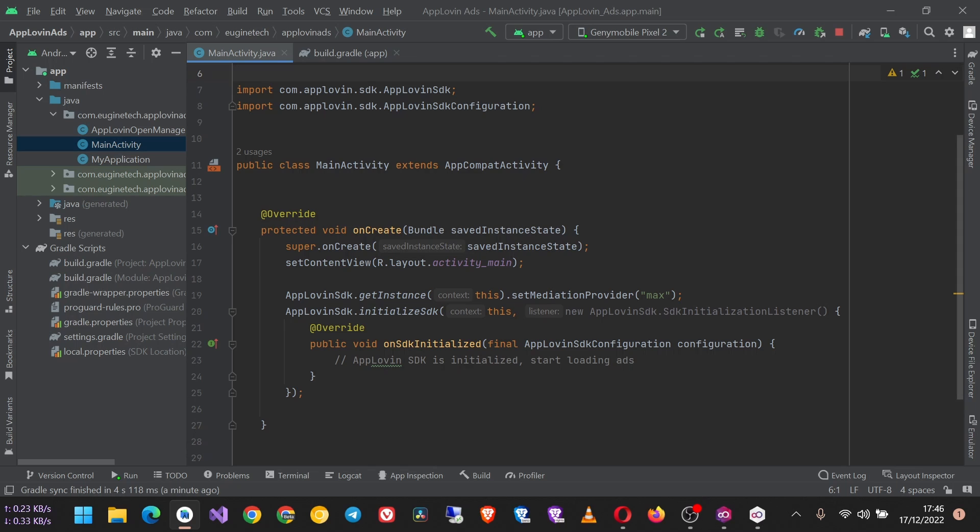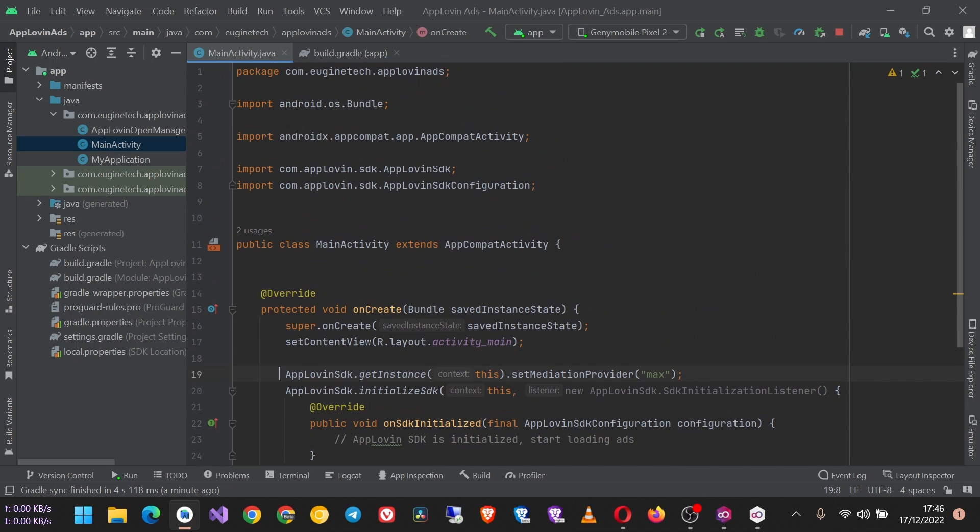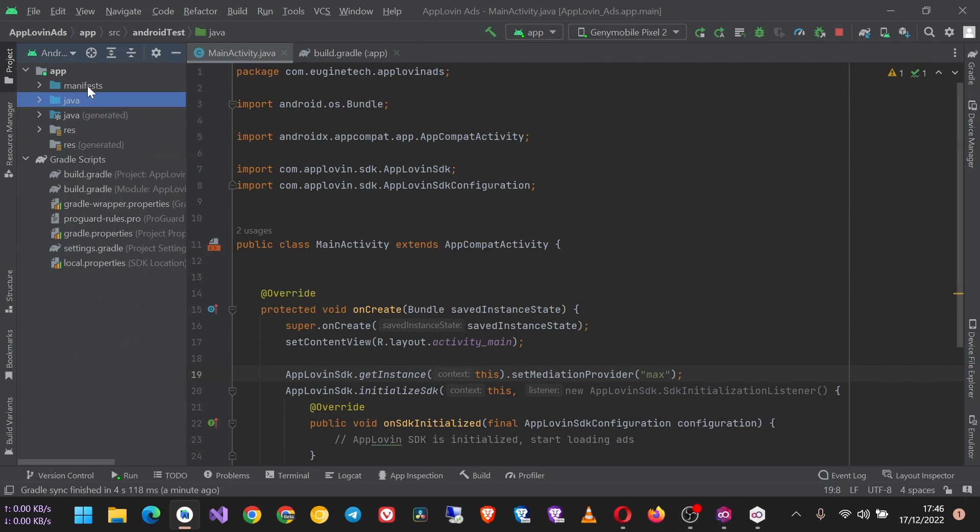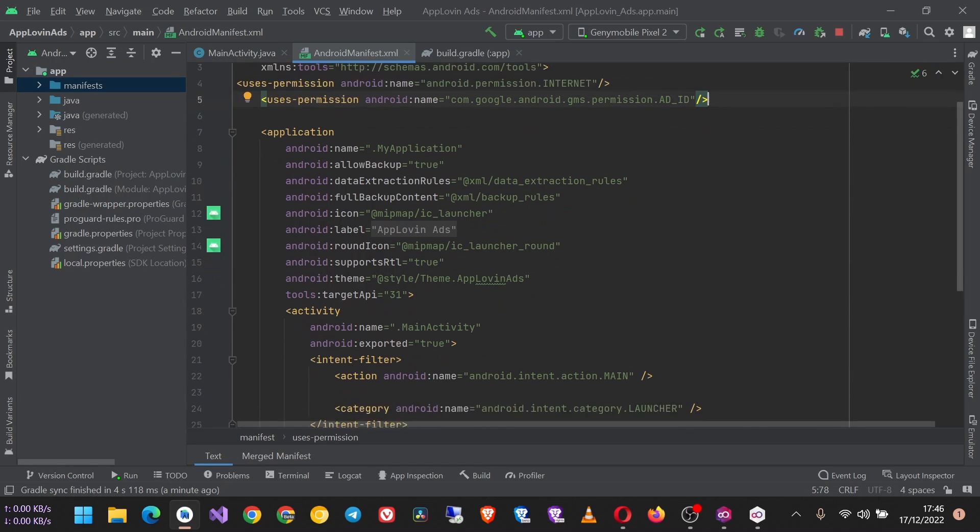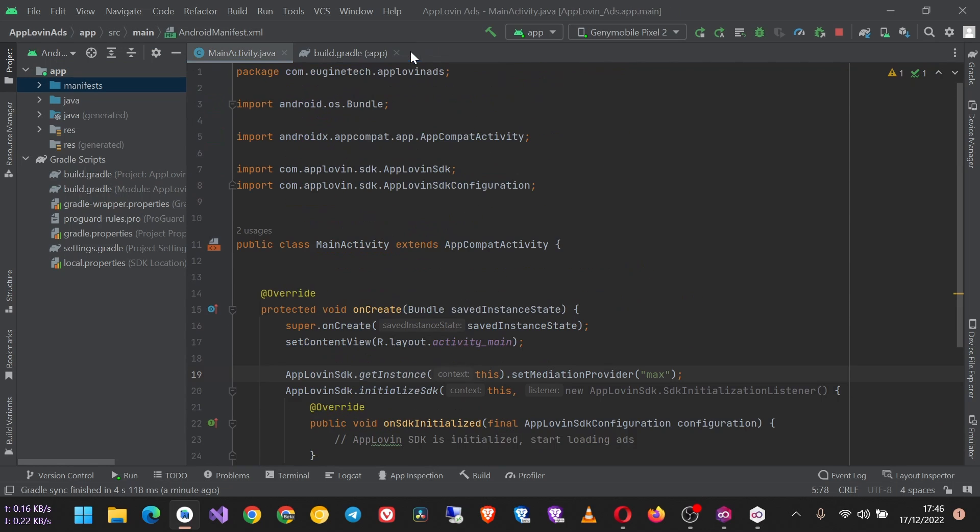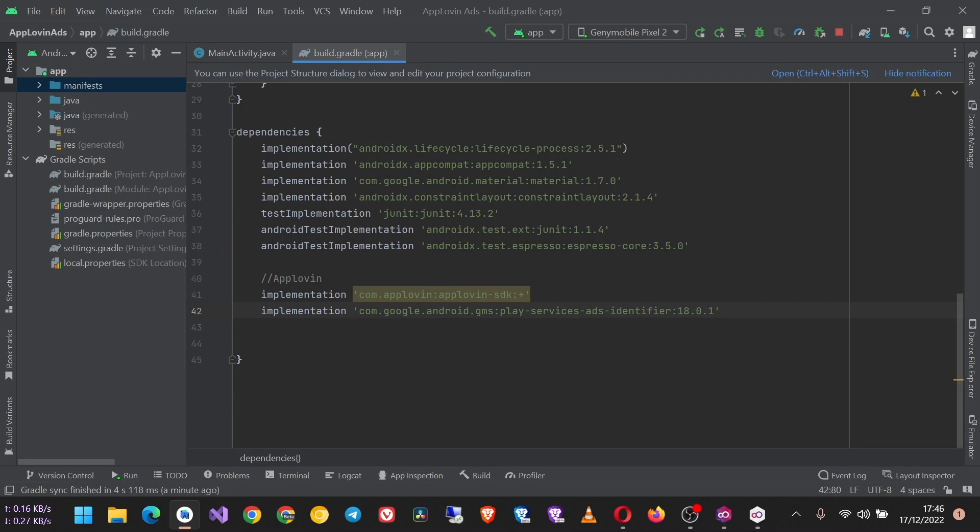We covered SDK initialization. If you haven't done so already, make sure that you check the link in the description to the full playlist where we initialized the SDK and added the imports. Add the internet permission and the Ad ID permission to your manifest, then go to your build.gradle file and add the Play Services Ads identifier, this specific version or higher.